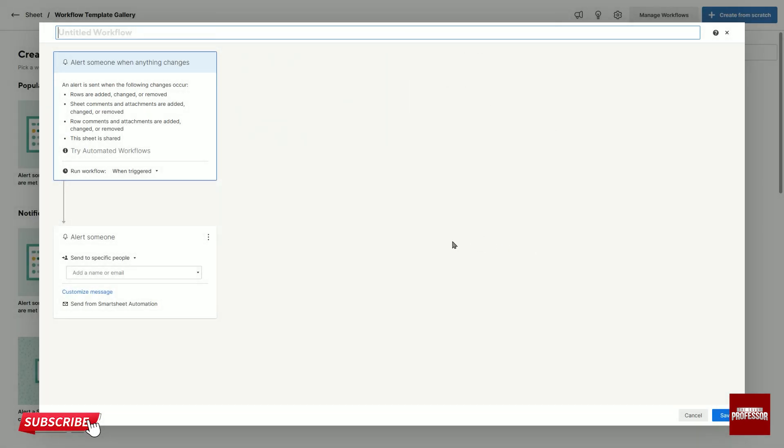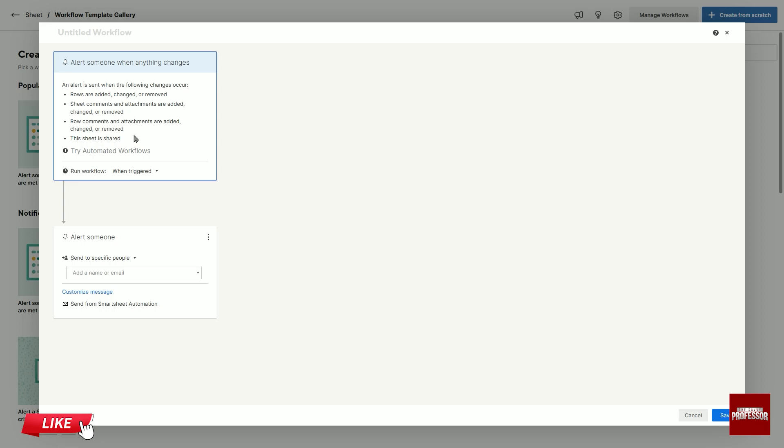Inside the top alert someone when anything changed box, information about what to alert someone change is written.